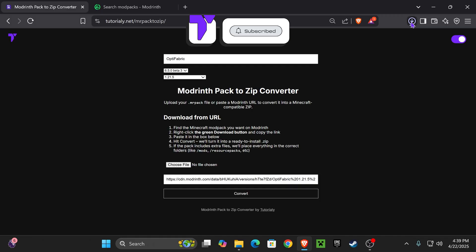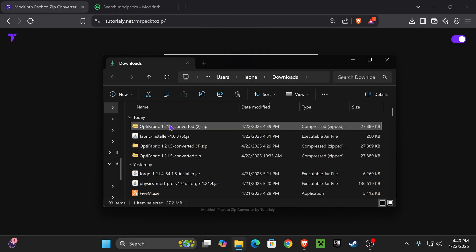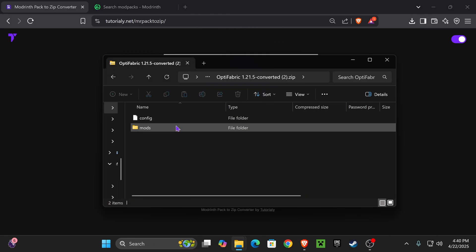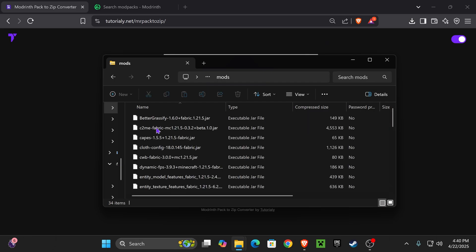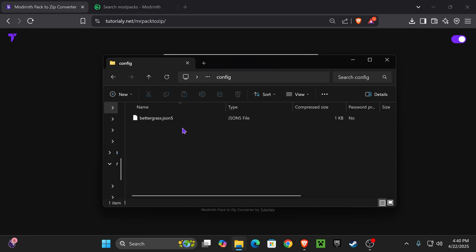Just so you can see that this tool works, I'm going to open this file once it downloads. If we open this zip file, we can see that it has everything this mod pack comes with - the mods, of course, and then a config file. That's it for OptiFabric.